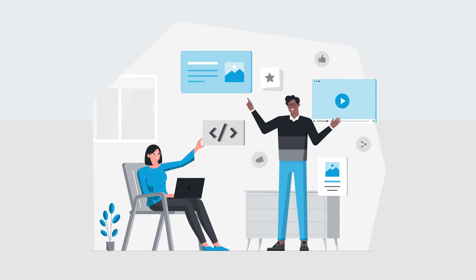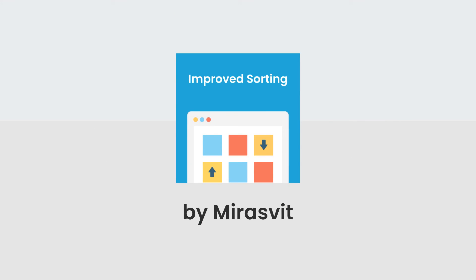The better you organize your products, the better they'll sell. Download improved sorting and maximize your conversion rate today.